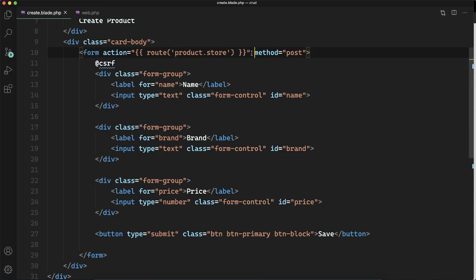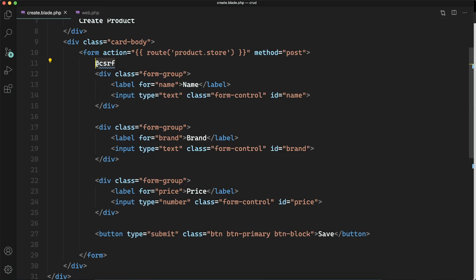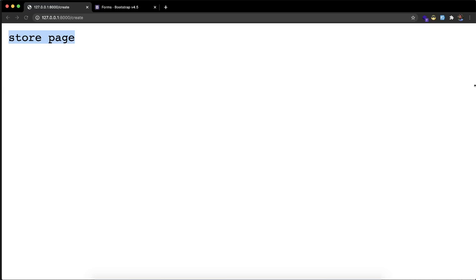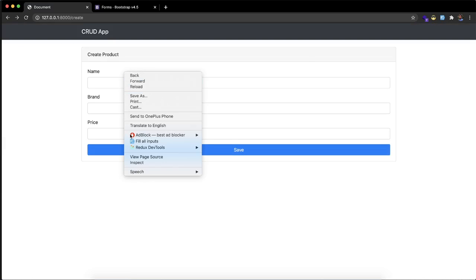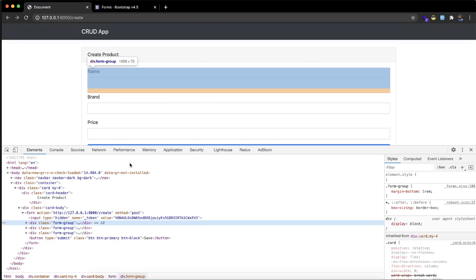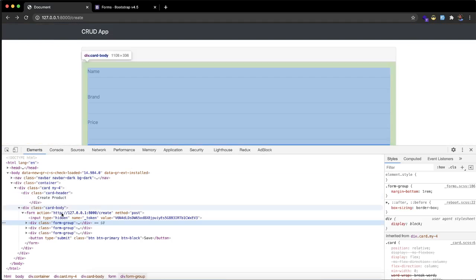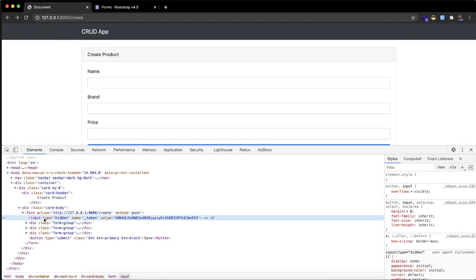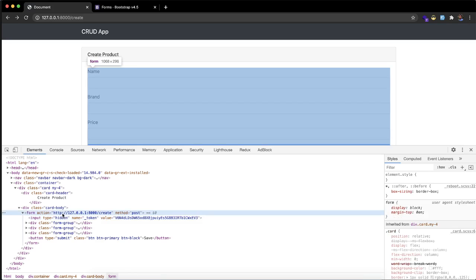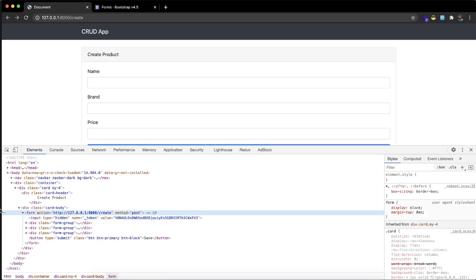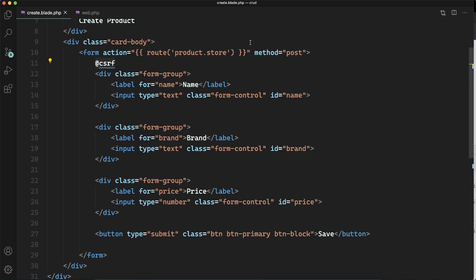So now we are sending an extending to this URL with the method post and we are having a CSRF token. Let me show you what is the use or how the CSRF directive works. When you go to the inspect you can see there is input type hidden and the token. And in the action you can see that there is a URL. The action URL is happening because of this one.